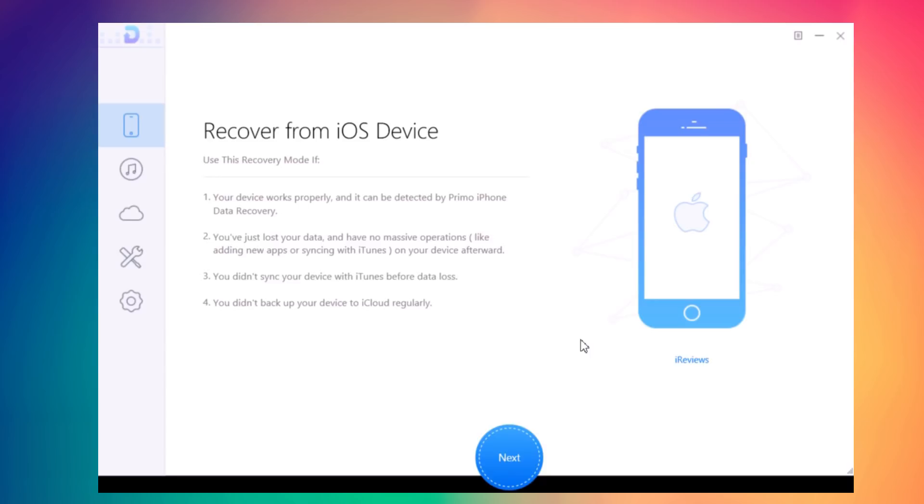This software is called Primo iPhone Data Recovery. This is the home screen. Once you connect your device, you'll see the first page which allows you to recover data from your device.